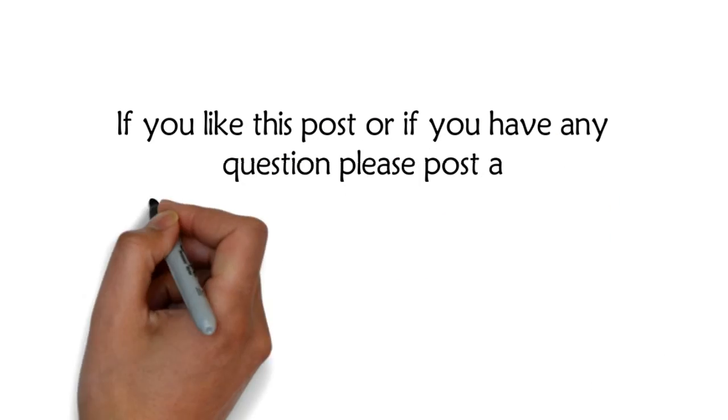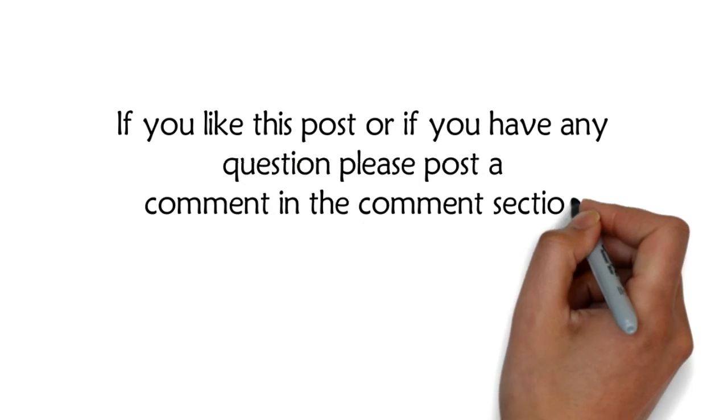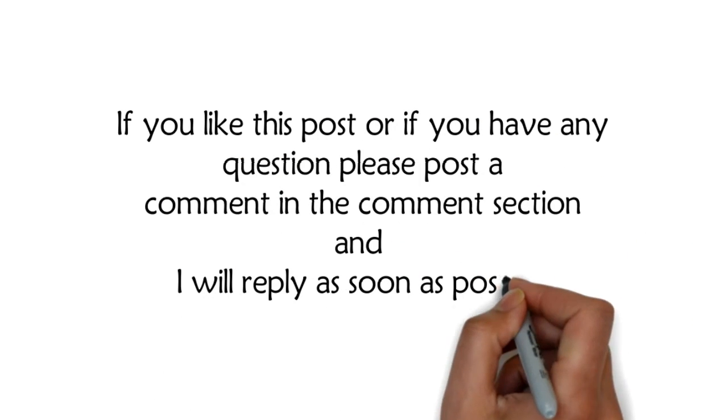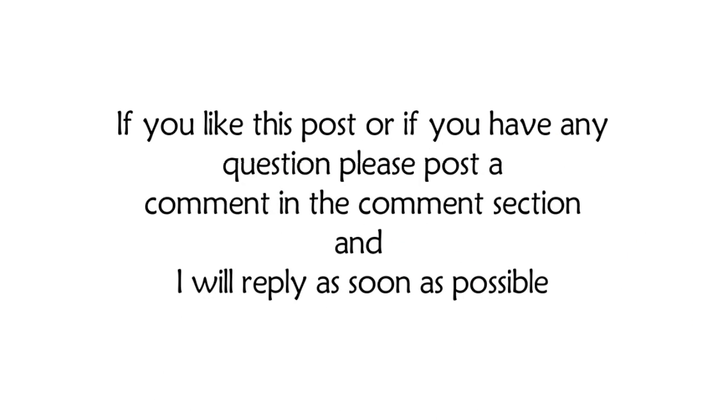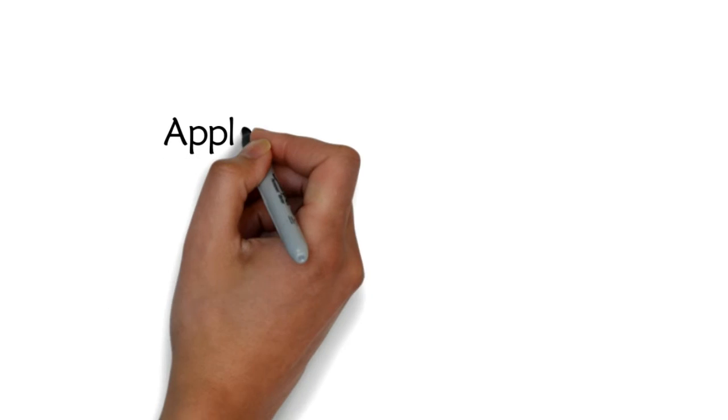If you like this post or if you have any question please post a comment in the comment section and I will reply as soon as possible.